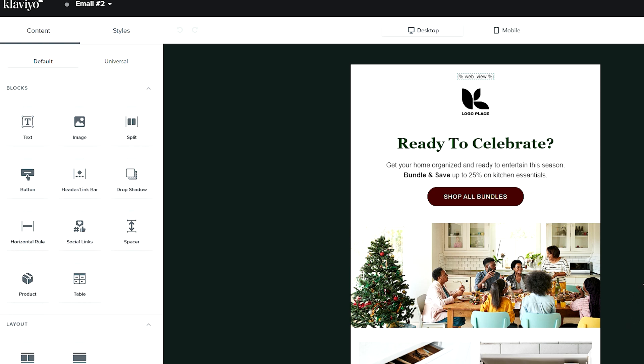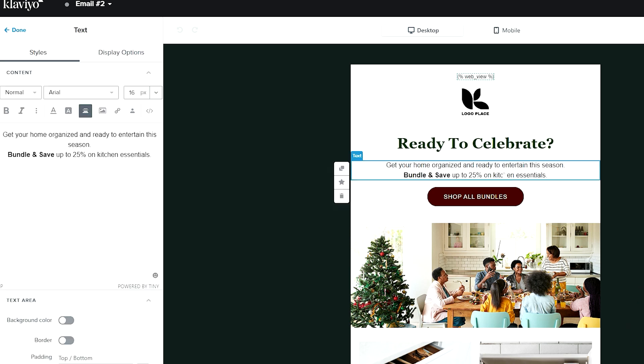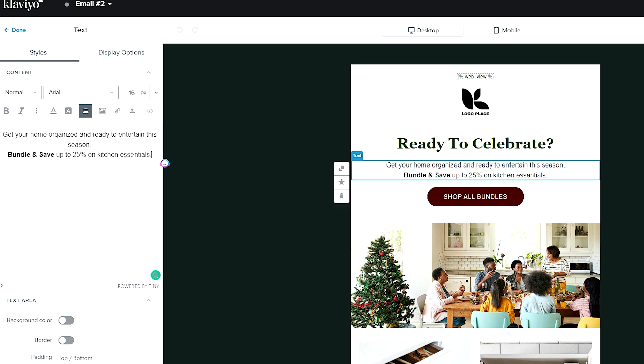I am inside of my email and I want to put in a dynamic coupon code. We're in a starter Klaviyo template here, and you're wondering how do I get a coupon in here that's going to be dynamic for each individual person?